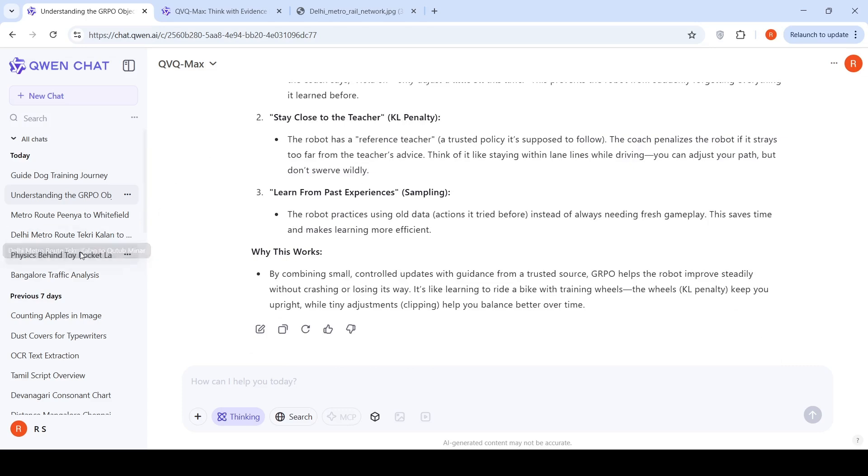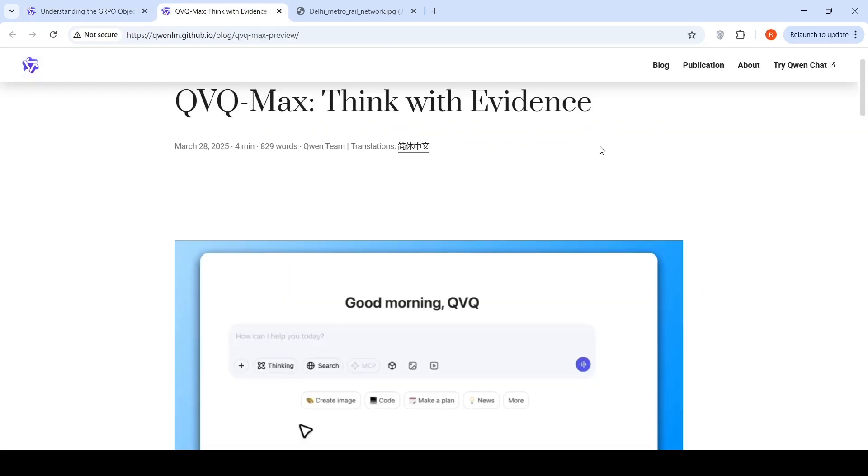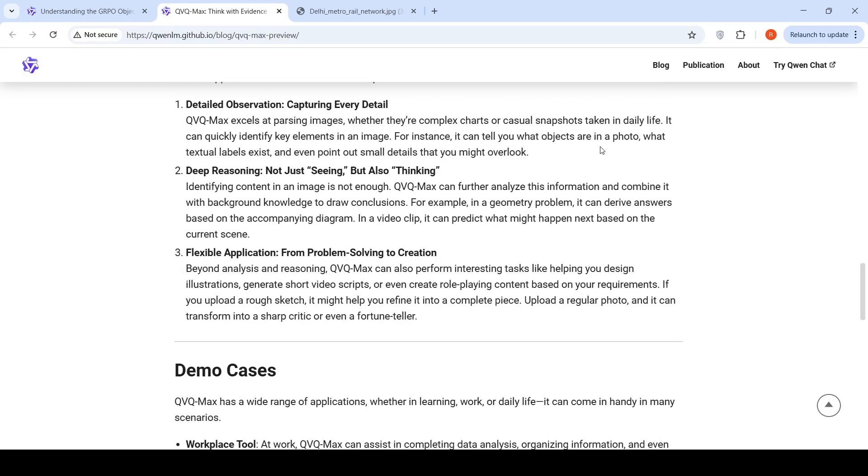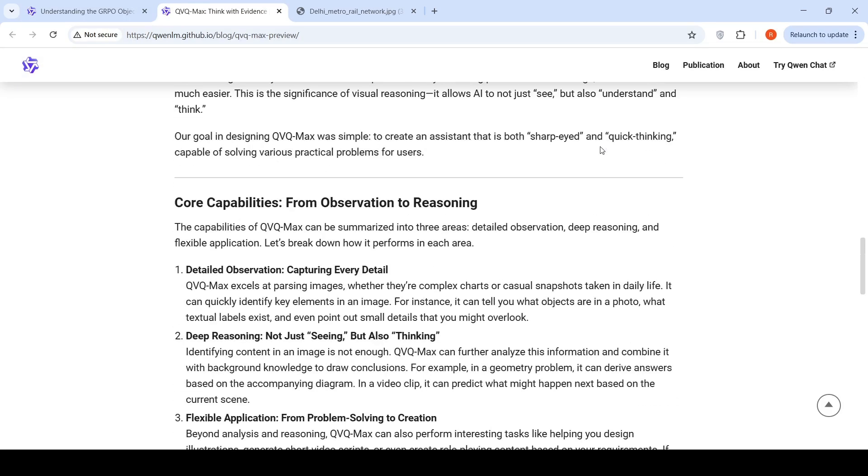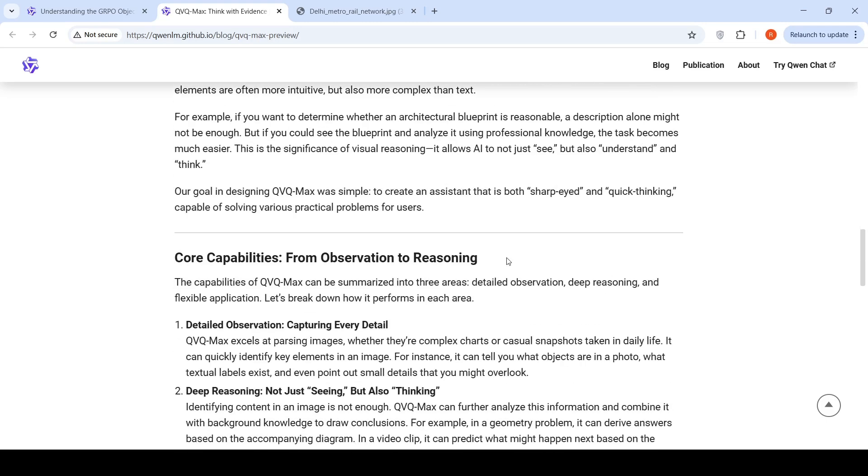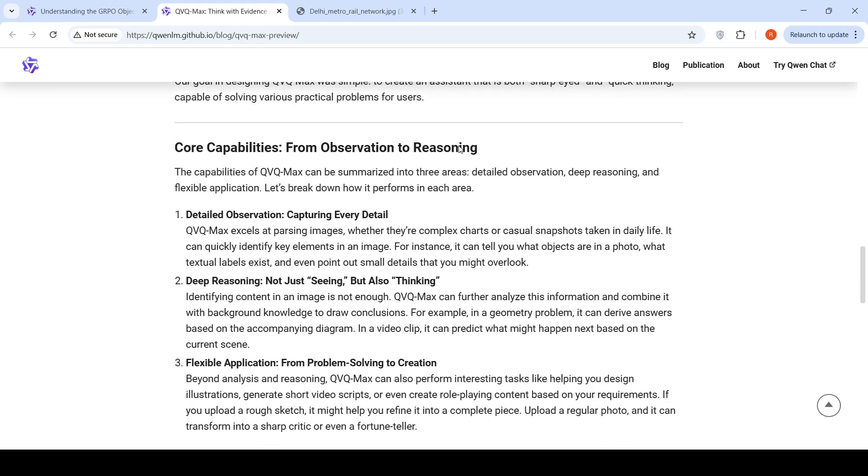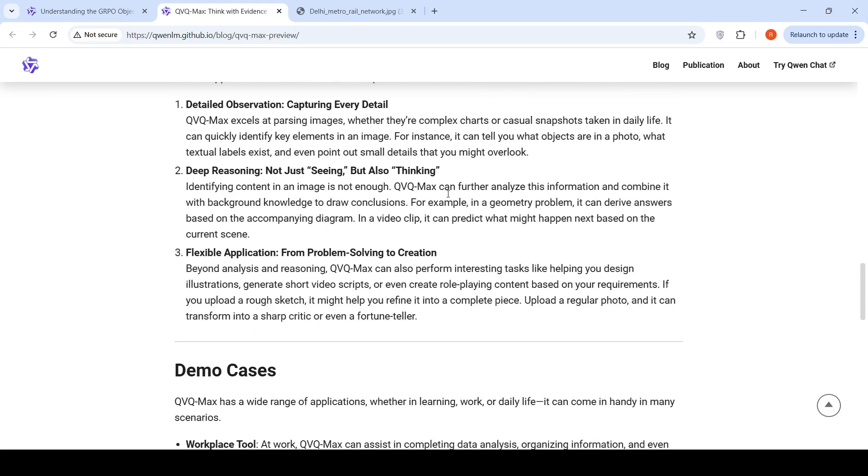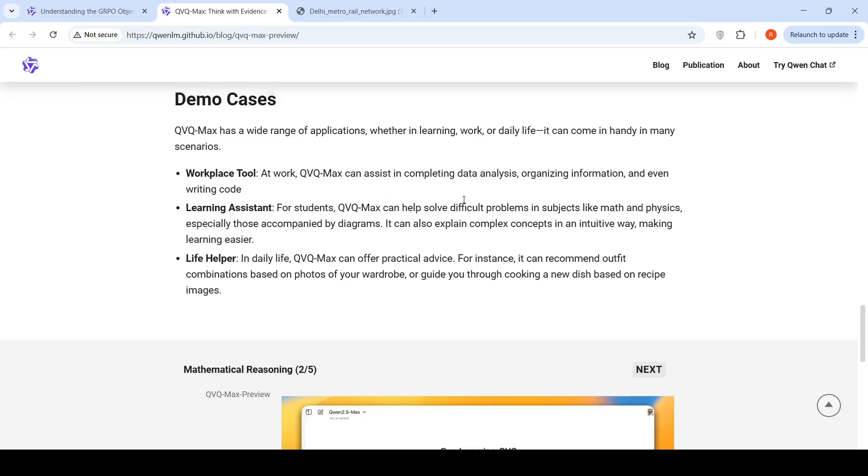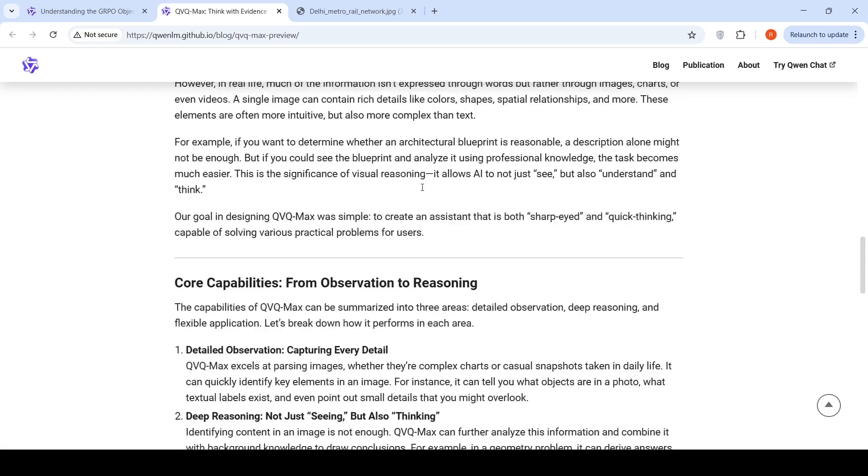These were some of the use cases which I tried with this model. If you go to their blog, they talk about why we require visual reasoning. Because it helps the AI to not just see, but also understand and think. And then they talk about certain use cases, what you can do with QVQ Max. How you can use it as a learning assistant, a life helper, workplace tool. I suggest you go through this blog.